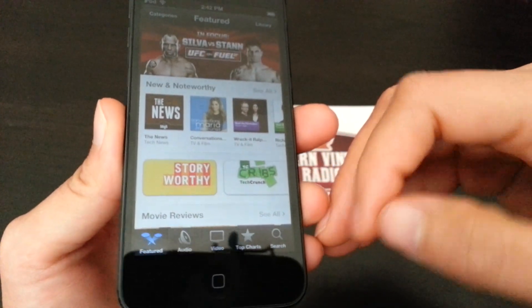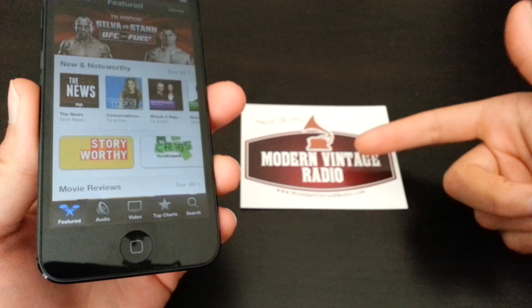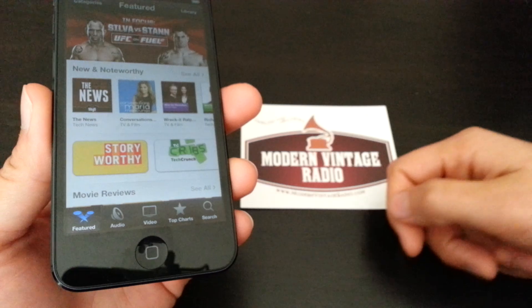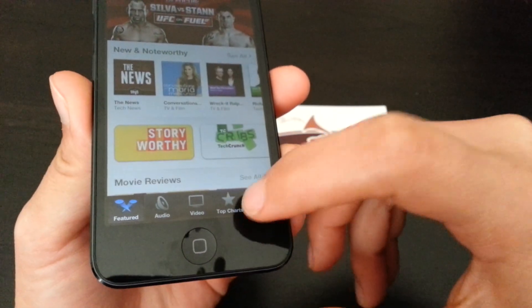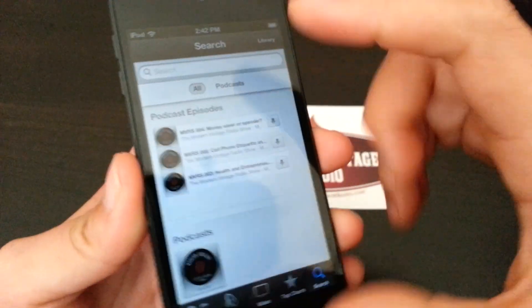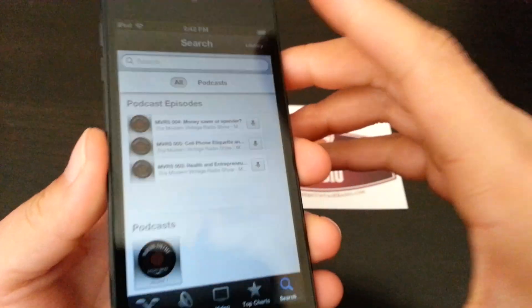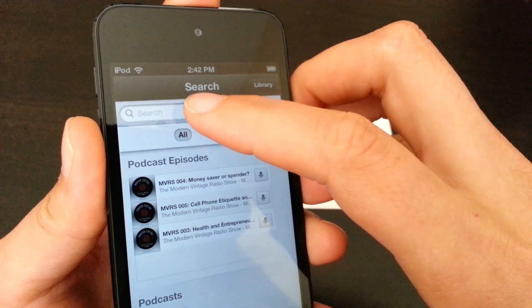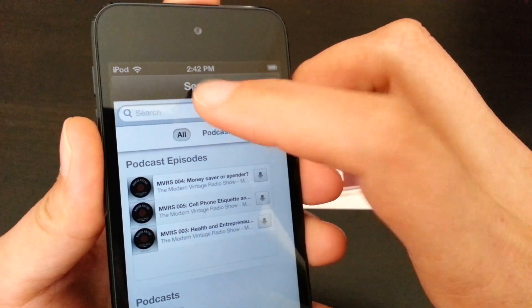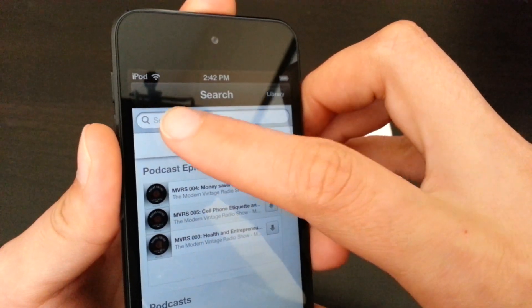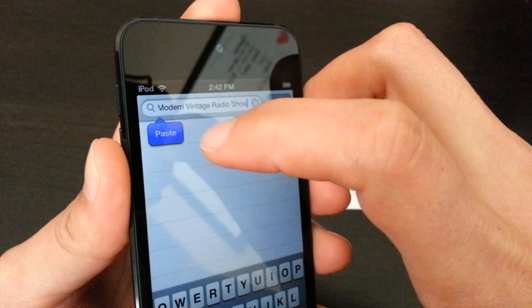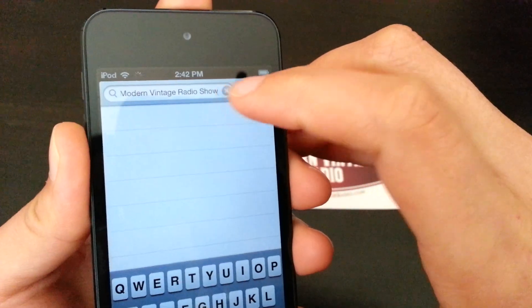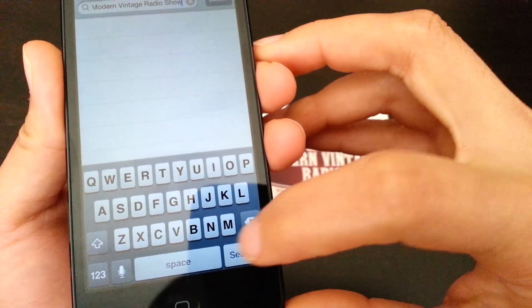But then, say you want to search for the Modern Vintage Radio Podcast. You go to search - for timing purposes, I've already pre-typed it in and I'm just going to paste it here. Alright, and then you go ahead and select search.